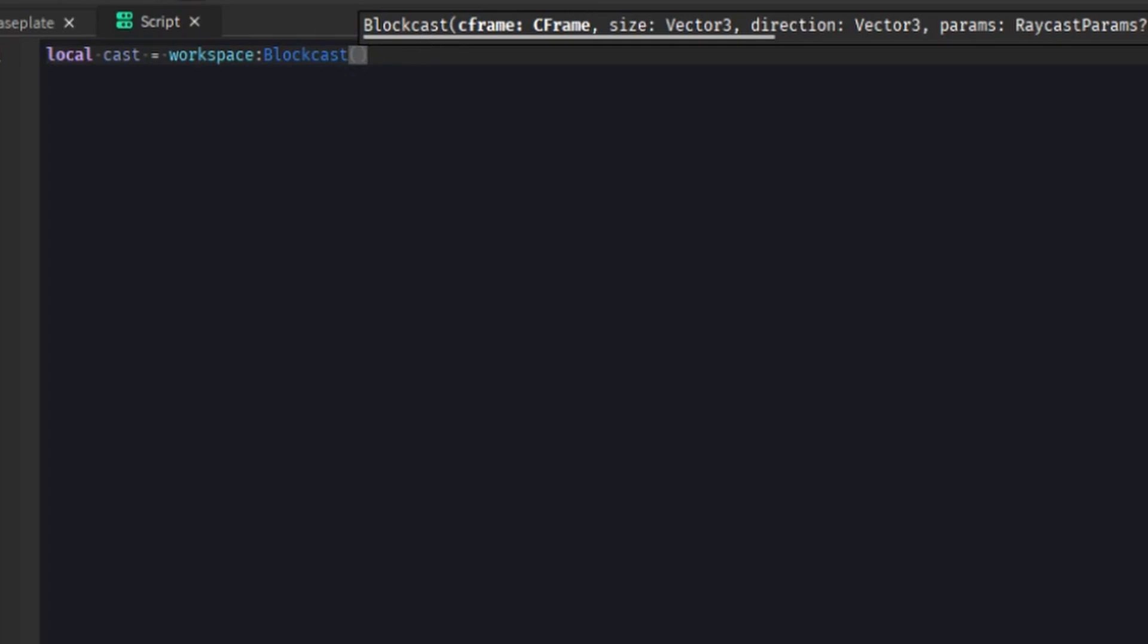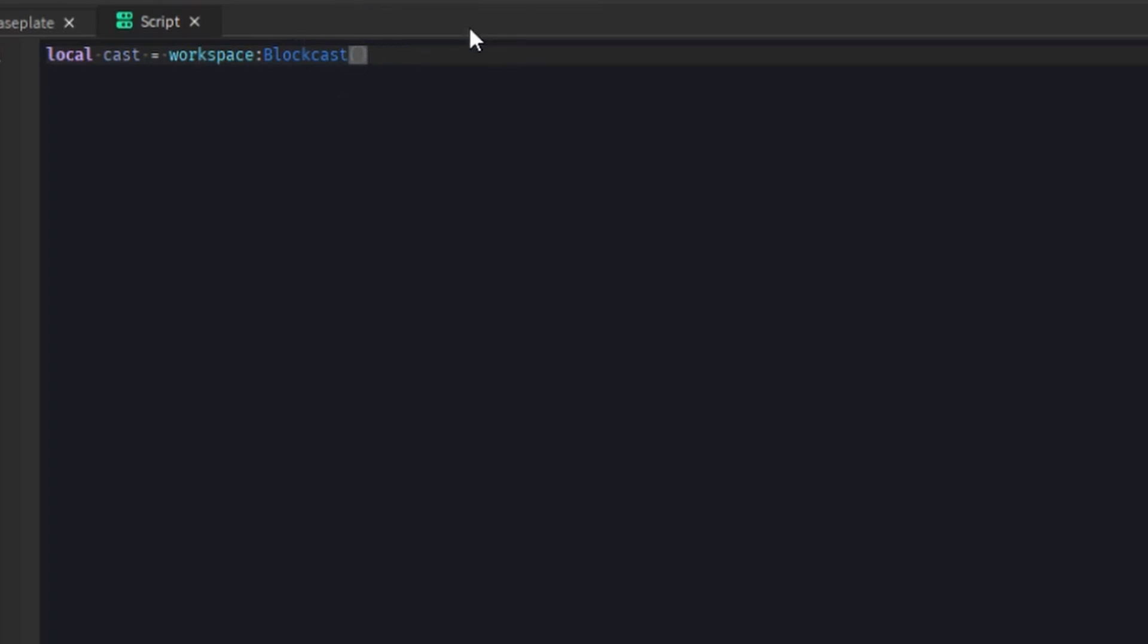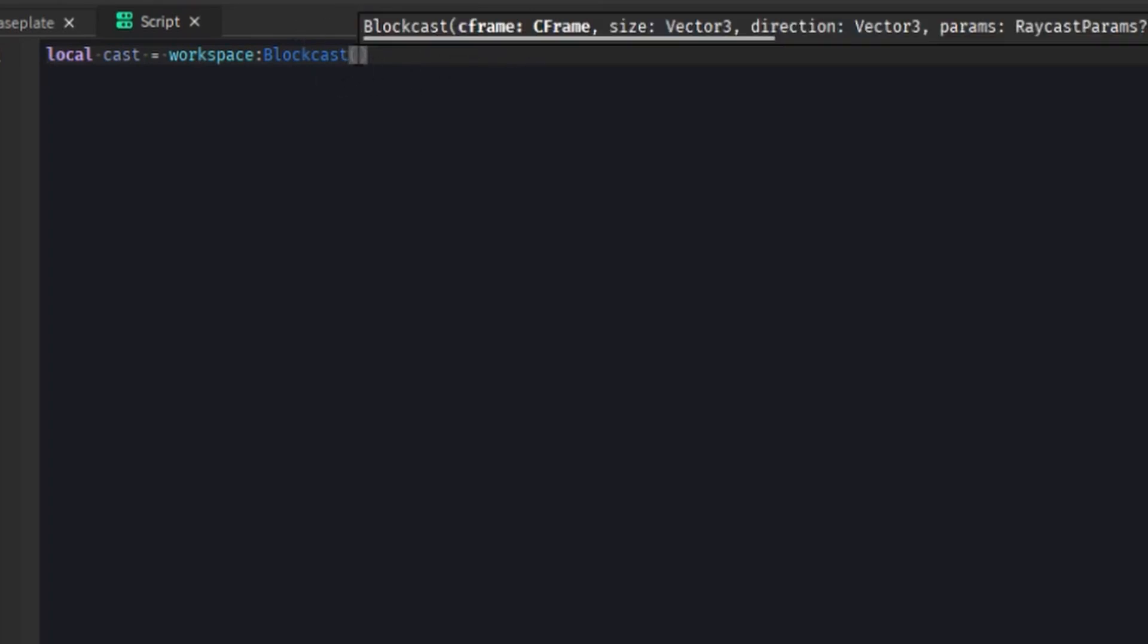And block casting, what it takes is a C frame. And obviously it's going to use that C frame to define the position that the block will start at. And it'll also define the orientation that the block will be. So you can kind of have it angled, like I said earlier, right?